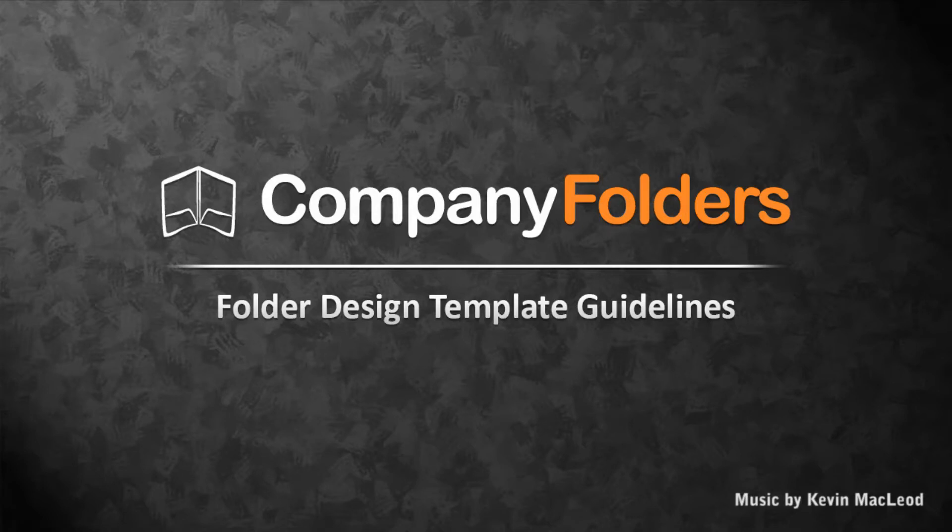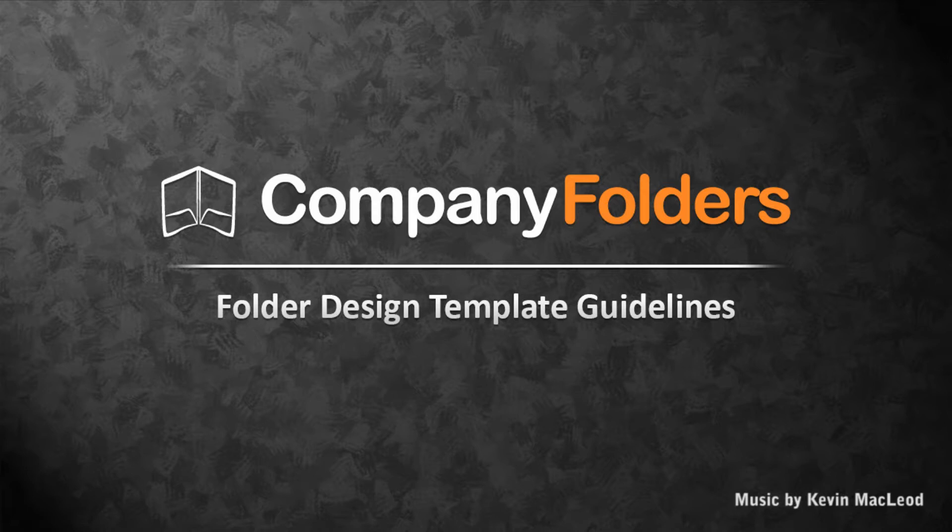Hi, I'm Jamie from Company Folders. This tutorial will show you how to customize and work with the folder design templates that you can download for free from CompanyFolders.com.